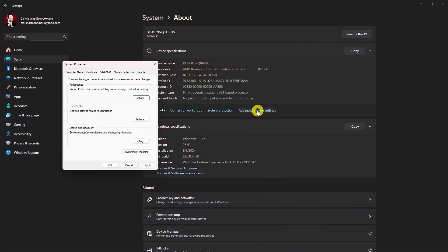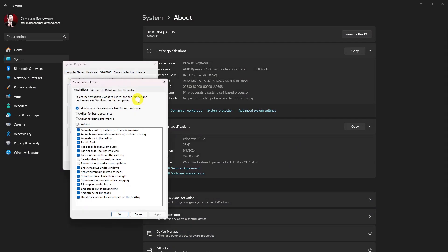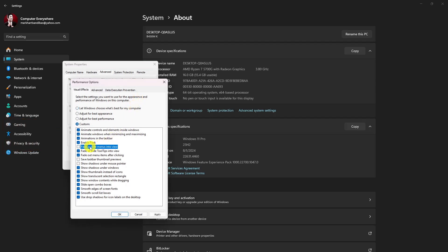In the Advanced tab, click on Settings in the Performance section. Select Custom, then uncheck 'Fade or slide menus into view', click Apply, then OK.